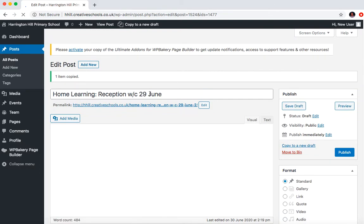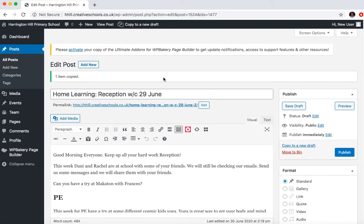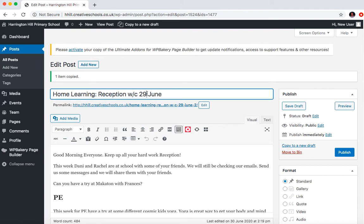Then the first thing you need to do, just let that load, is to change the title, obviously to kind of correspond with the new week. So that would be, I guess, the 6th of July.